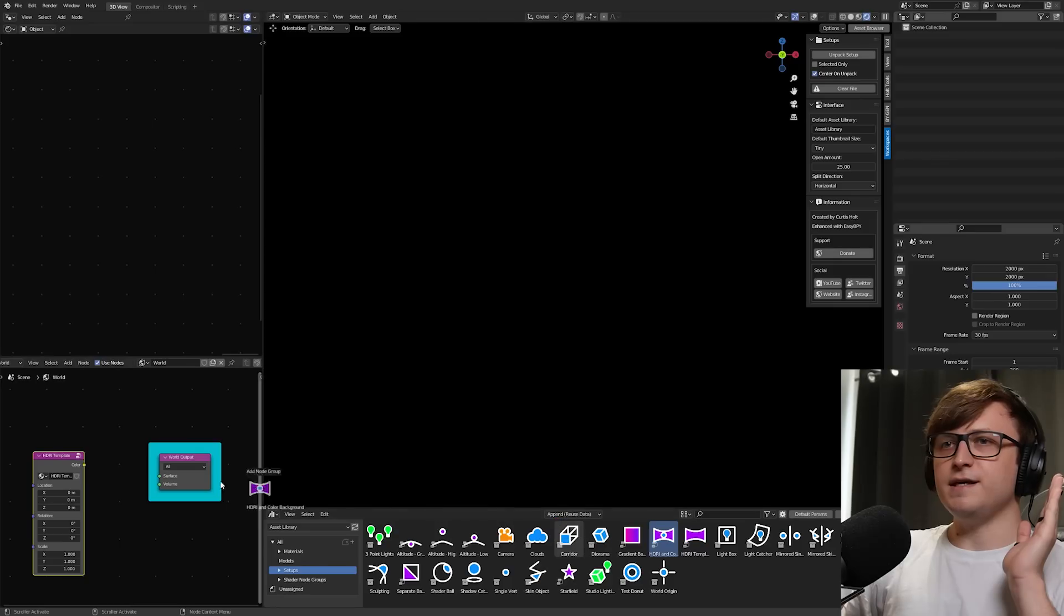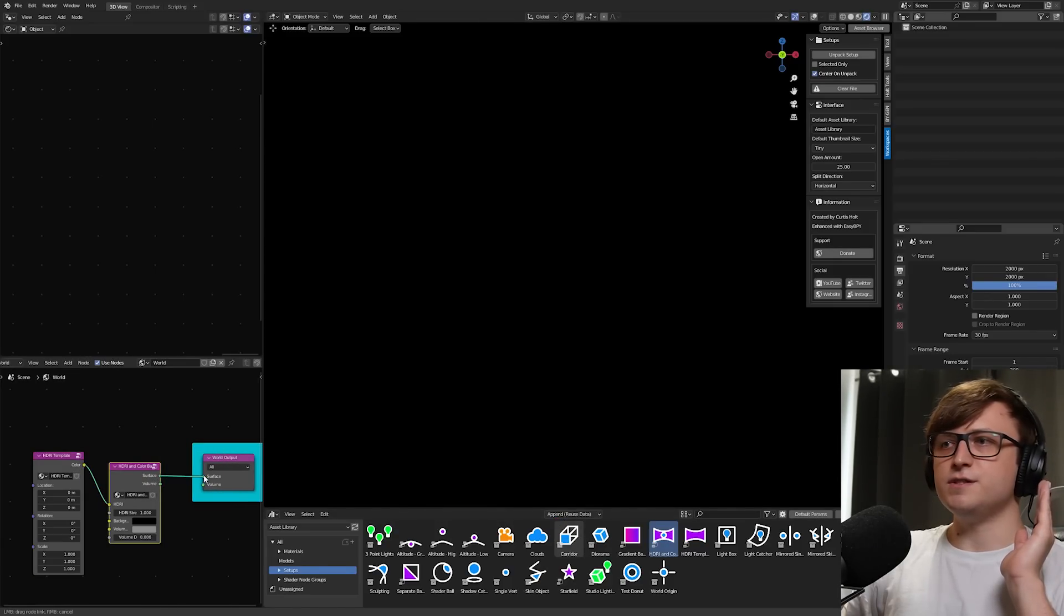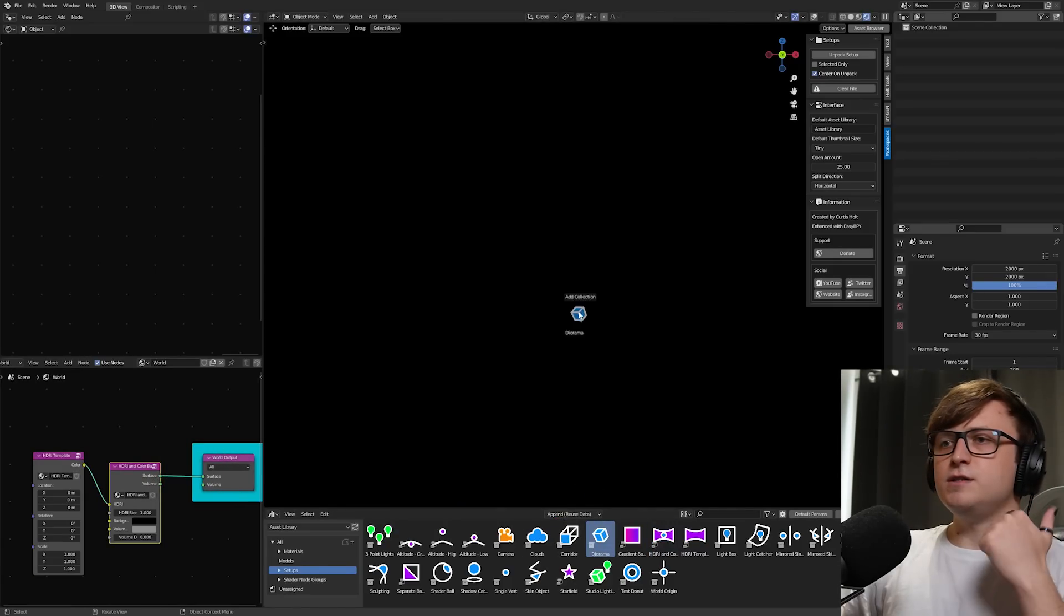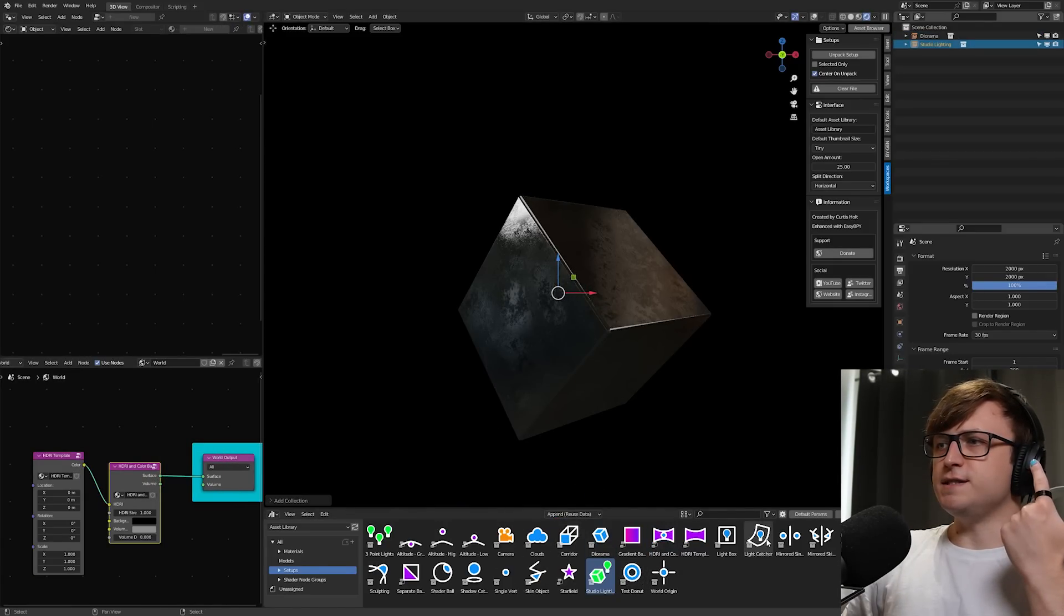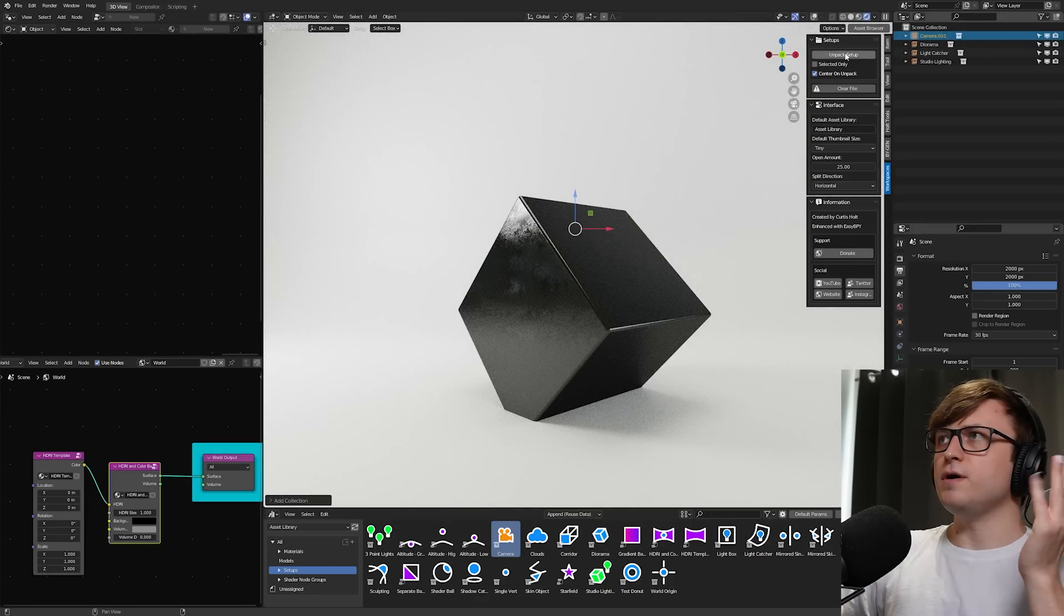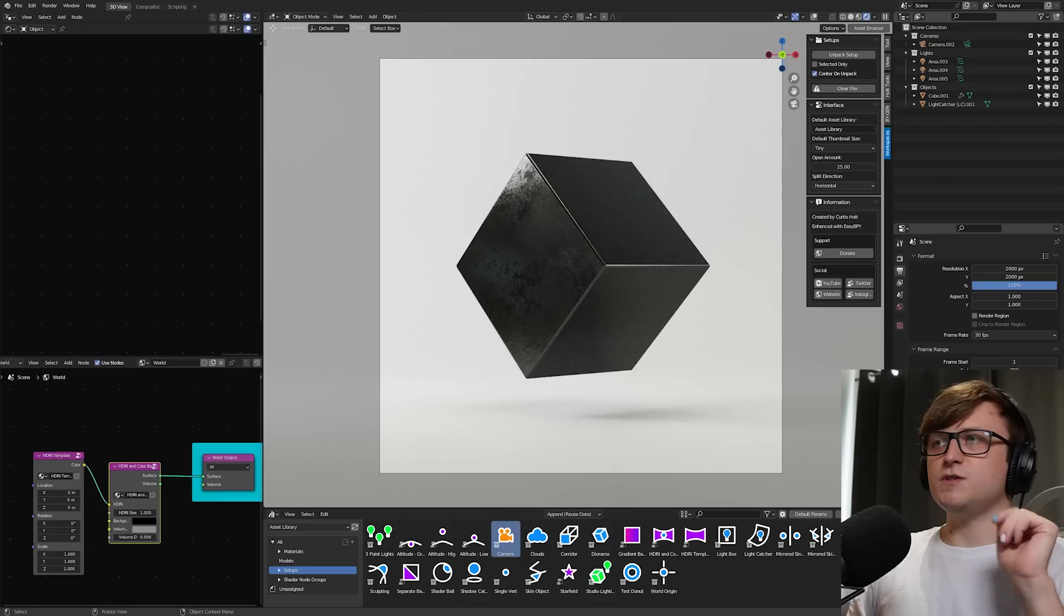HDRI template, HDRI and color background, plug the color in to the surface. Diorama, studio lighting, light catcher, camera, unpack, setup, zero, go.